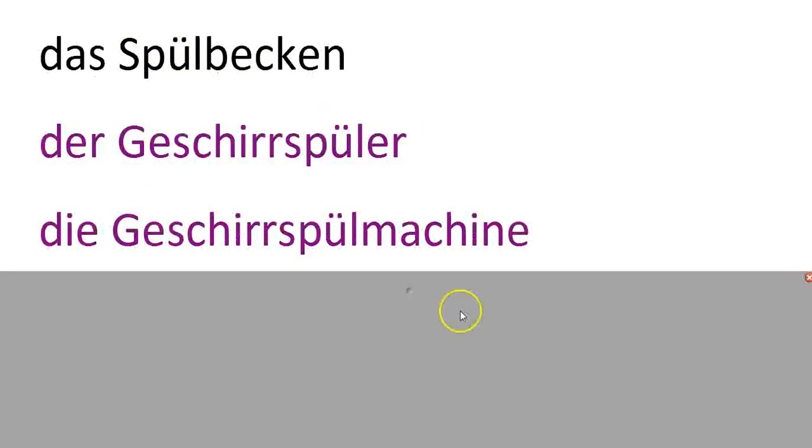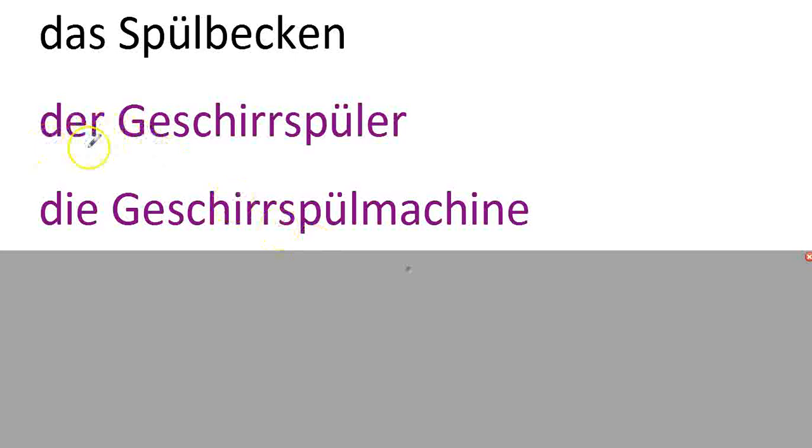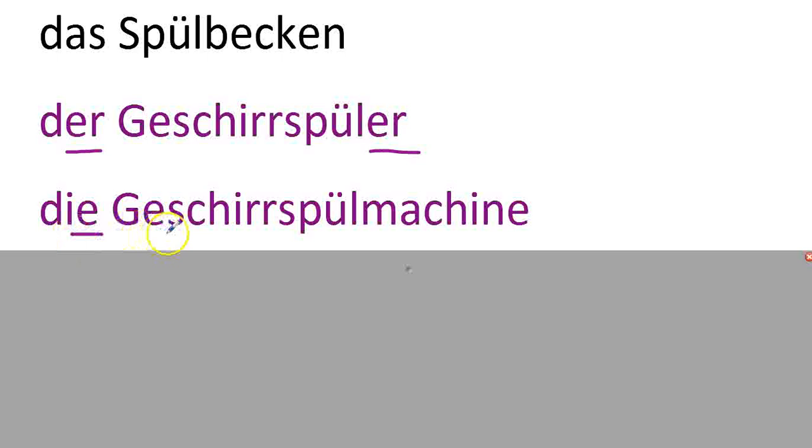Two words for dishwasher. Geschirr is dishes. So, der Geschirrspüler. Die Geschirrspülmaschine.